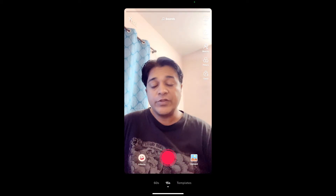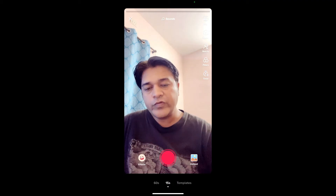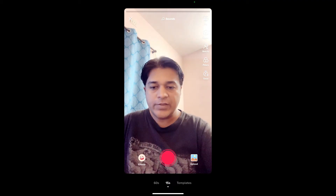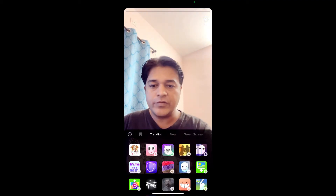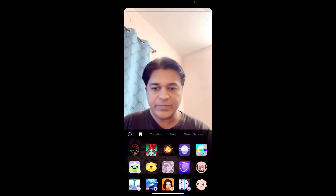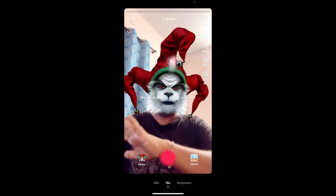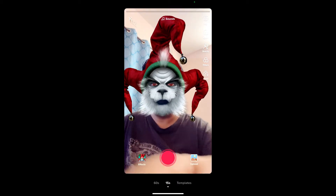Hello guys, what's up. In this video I'm going to show you how you can get this Grinch filter on TikTok. This is the filter — swipe your hand to activate it. So to get this filter, here's what you can do.